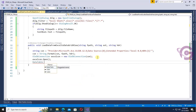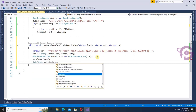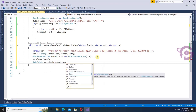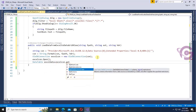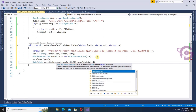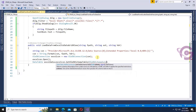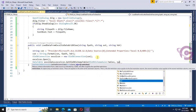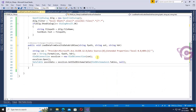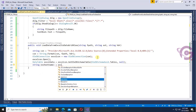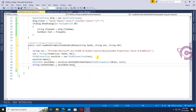Then DataTable excelData equals xlCon.GetOleDbSchemaTable passing OleDbSchemaGuid.Tables. Now get the Excel sheet name: string excelSheetName equals excelData.Rows[0]["TABLE_NAME"].ToString() — note the table name should use a capital letter.